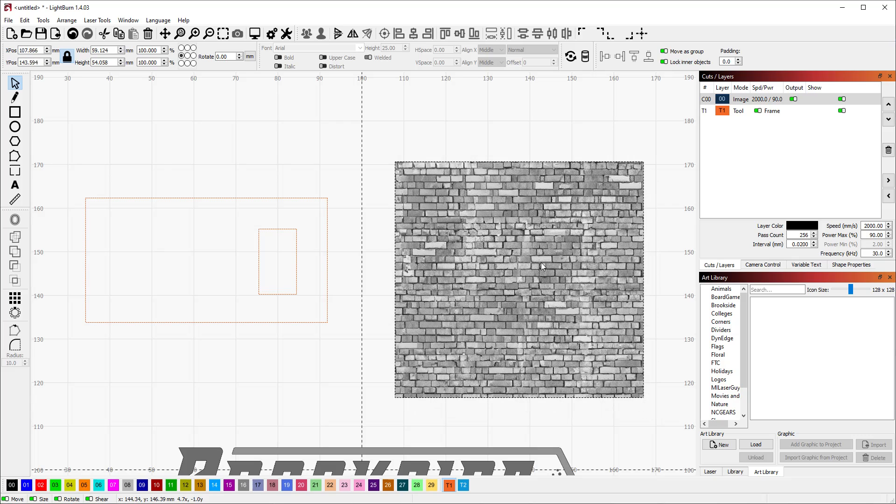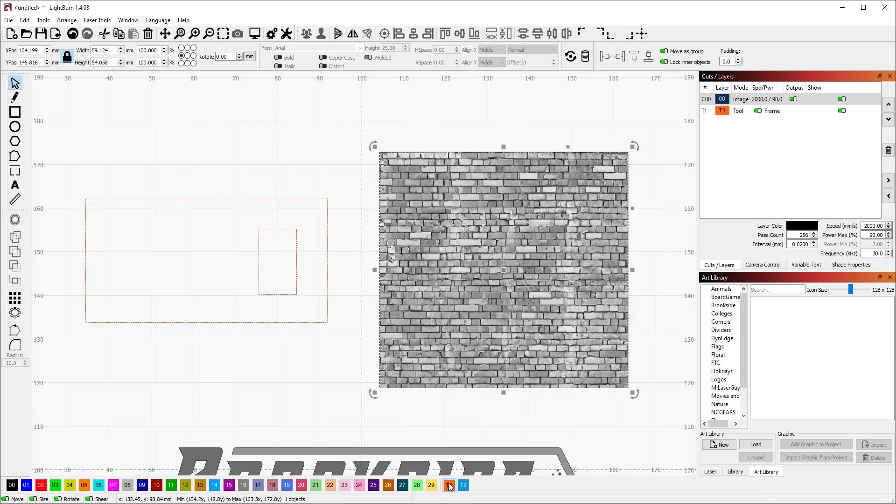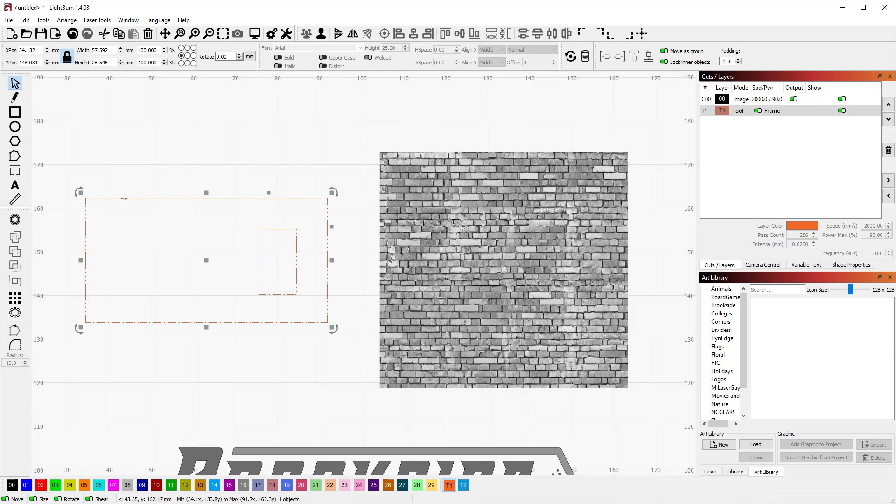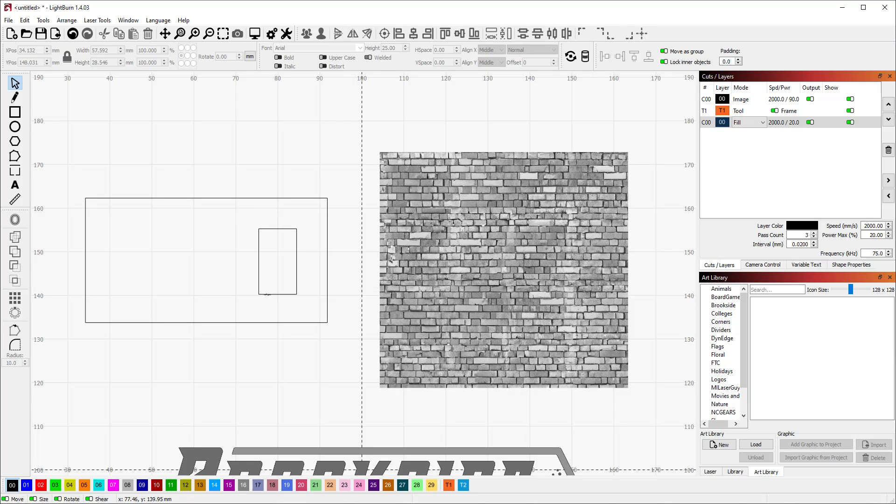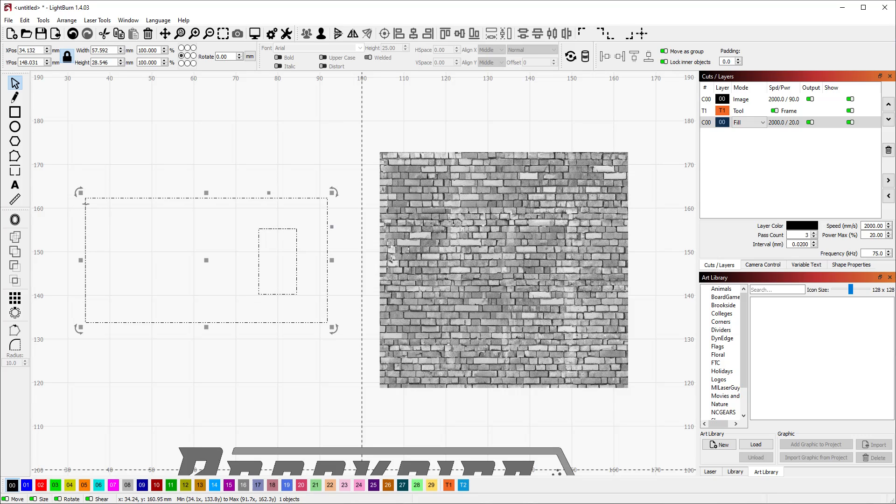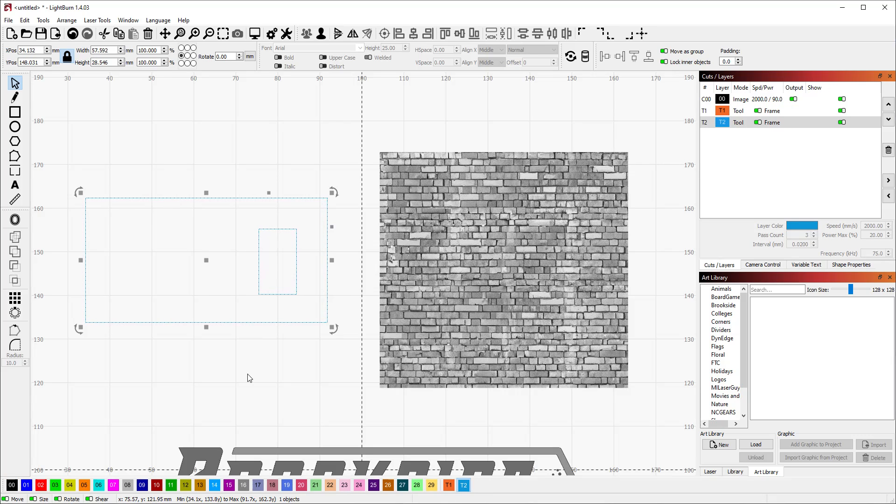The first thing we're going to do is take our shape and put it on one of the T1 or T2 tool layers. I've already removed this window from the shape. I just drew a rectangle, put another rectangle inside it, and used the boolean tool to subtract that shape. We're going to put this on T2 to make it more visible.